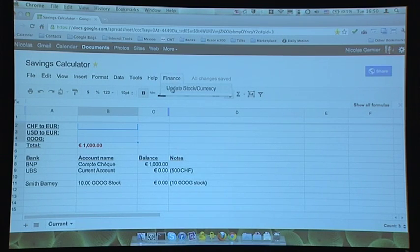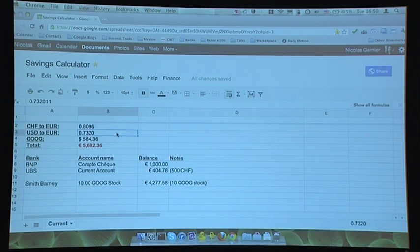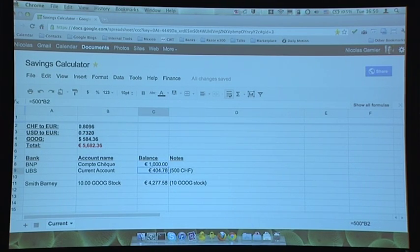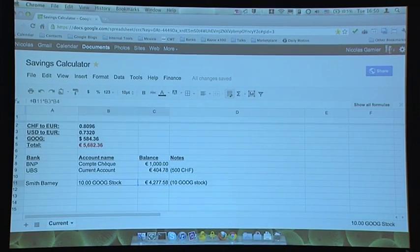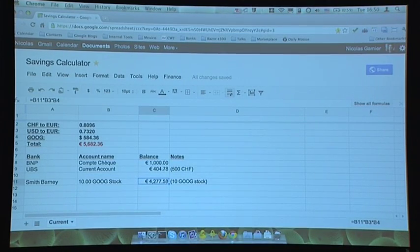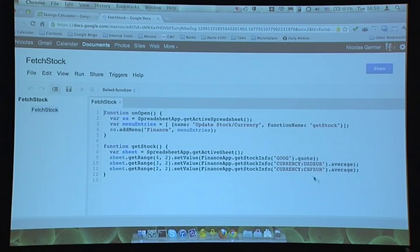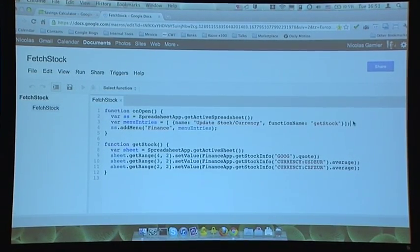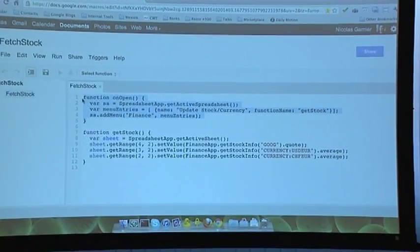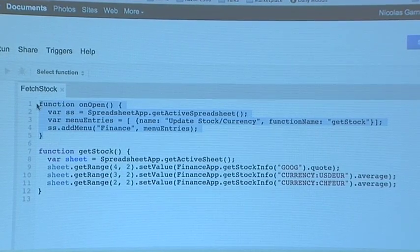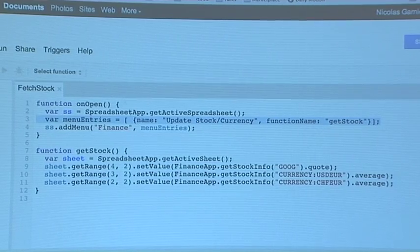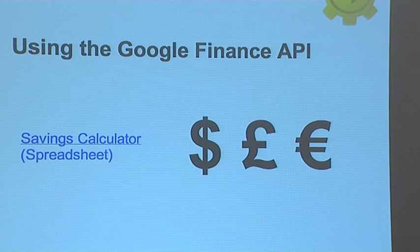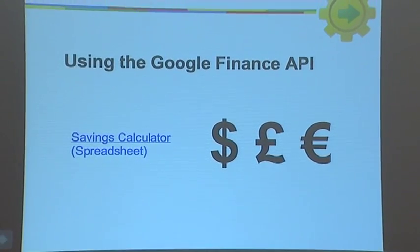Using Apps Script, I created a little menu. When I click it, it runs the method and pulls values from the Google Finance API. It's very simple: I use those values in formulas — 500 Swiss francs equals 404 euros, and 10 Google stock units multiplied by the stock value multiplied by the exchange rate equals 4,000 euros. In the Apps Script editor, it's basically three lines: get the quotes, inject into the page, and add the menu entry to the spreadsheet on open.